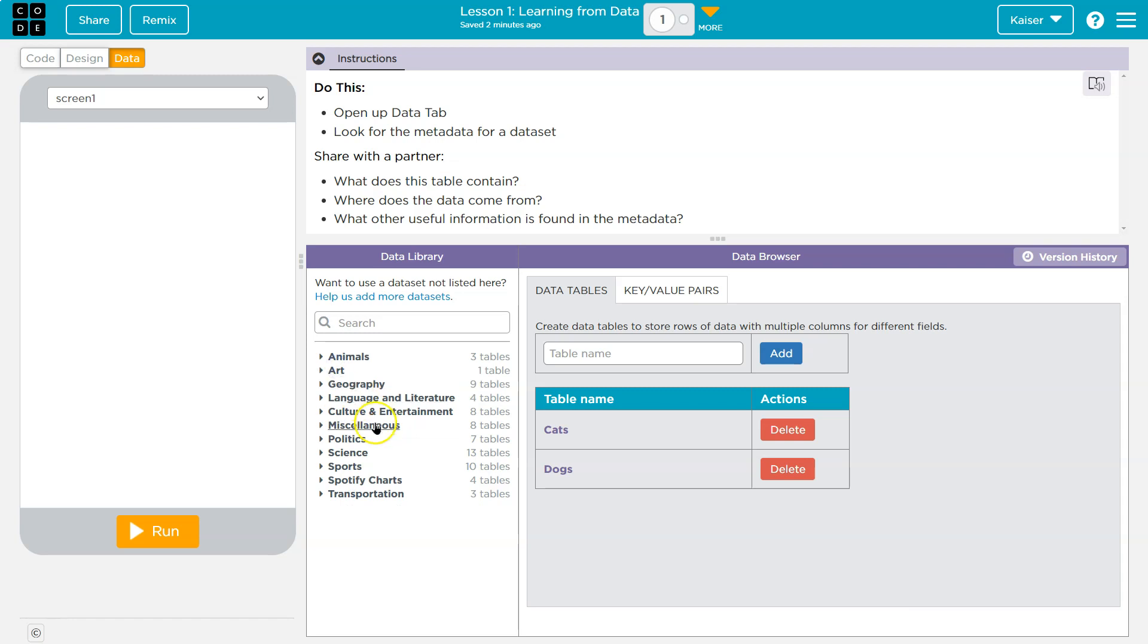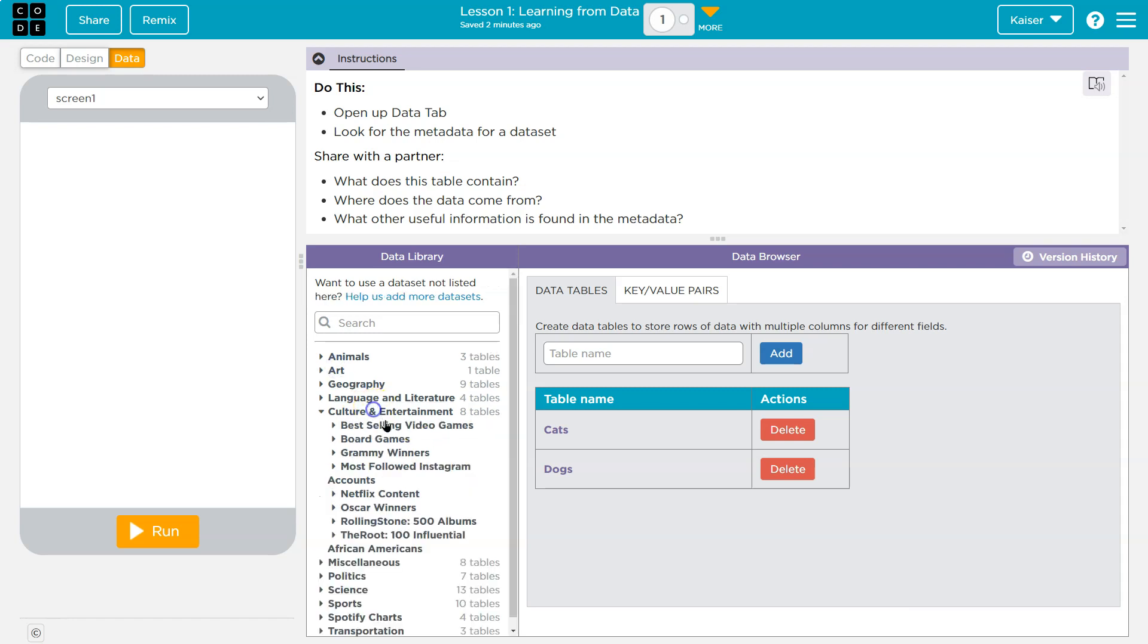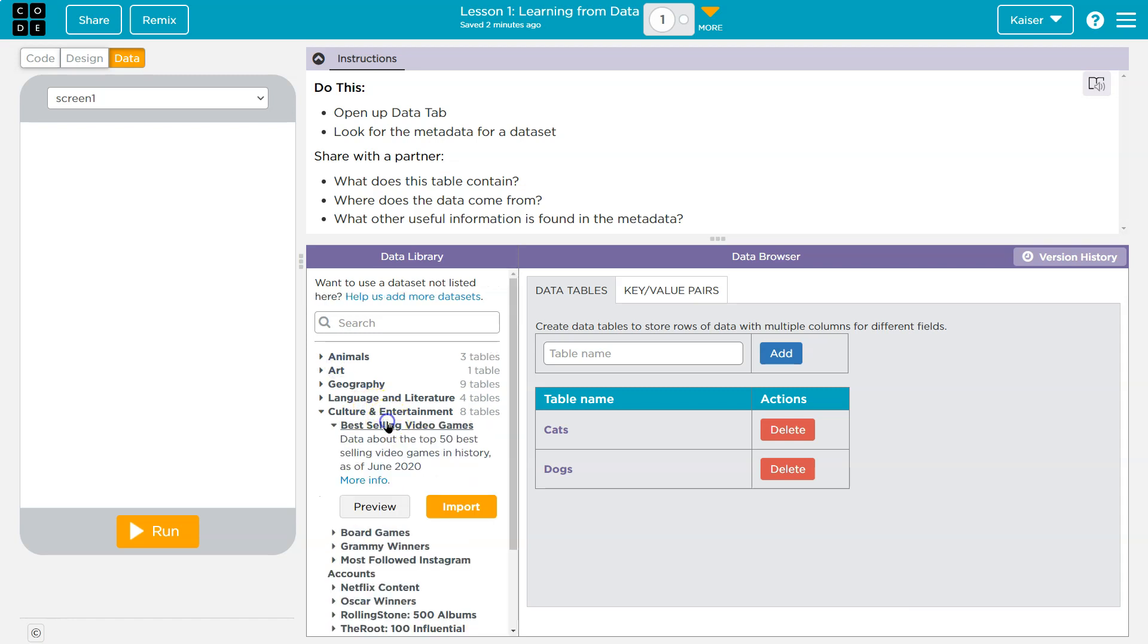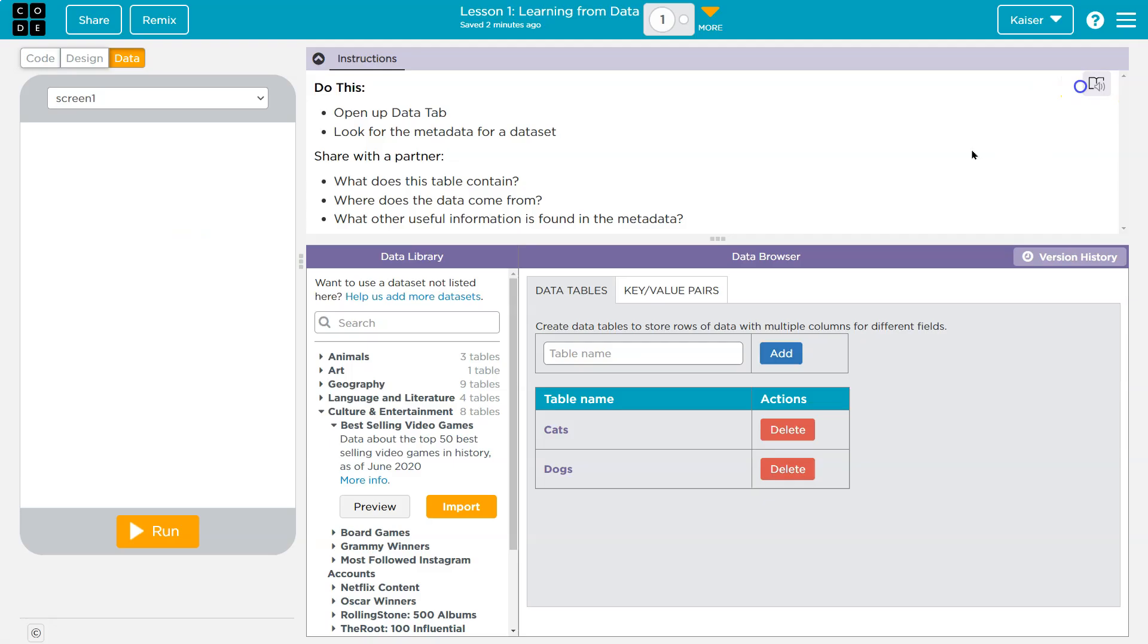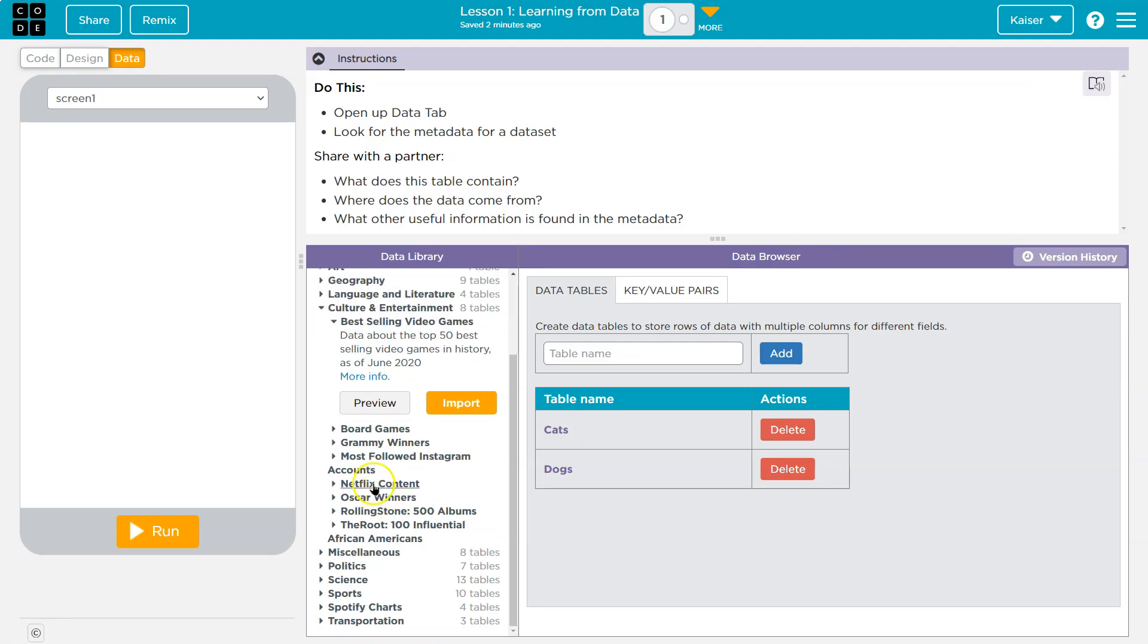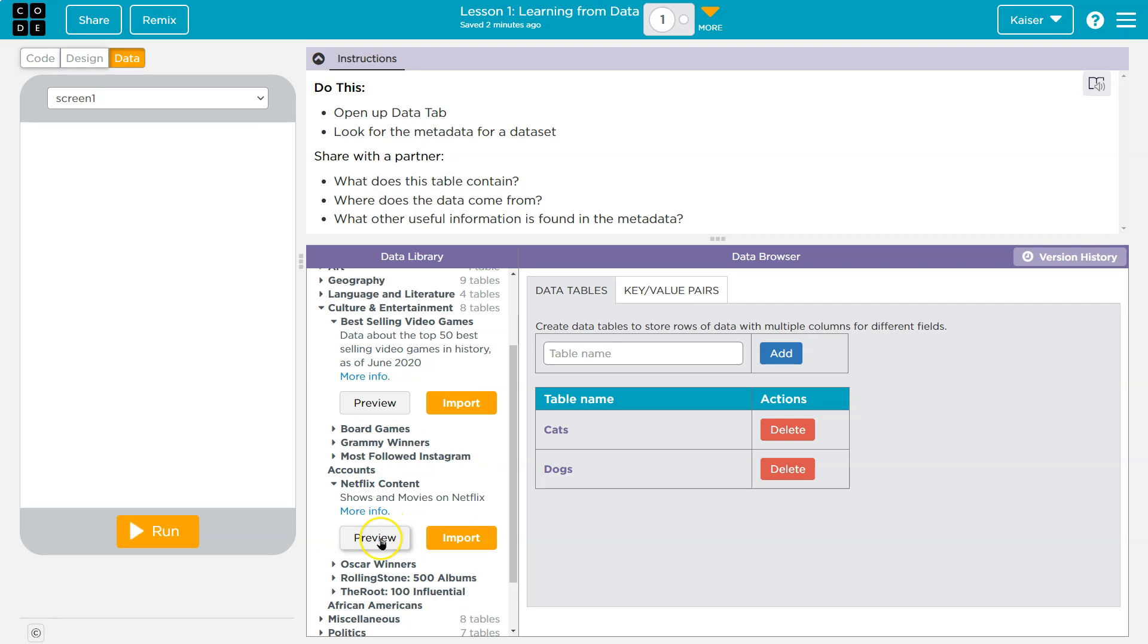And we've used this some before. Art, geography. Ooh, I love video games, so I'll click on this one and preview it. Oh yeah. Okay. Title, sales, platform, interesting.